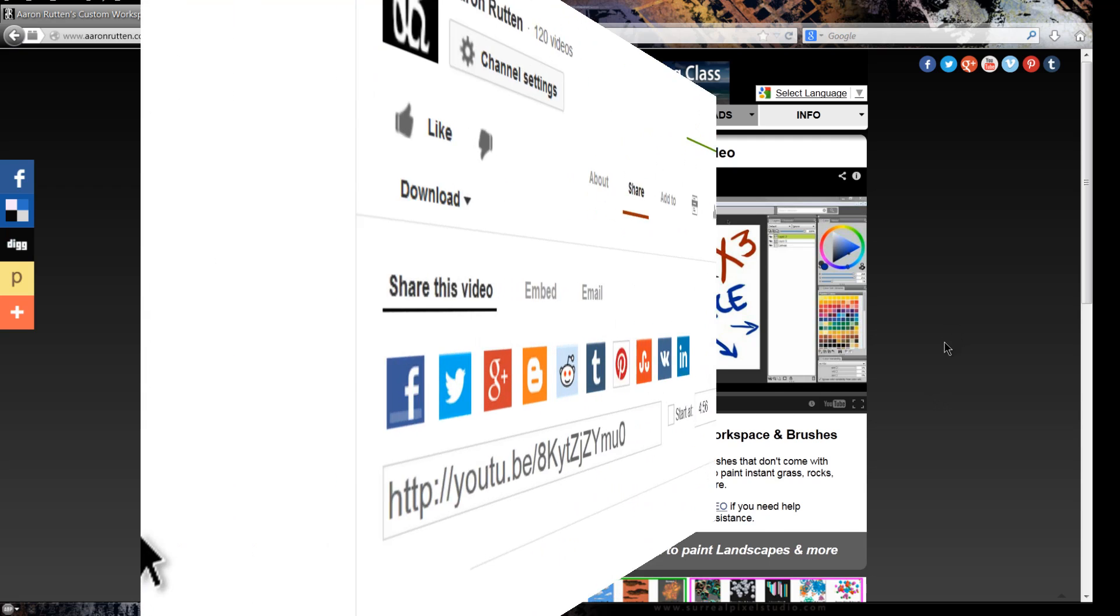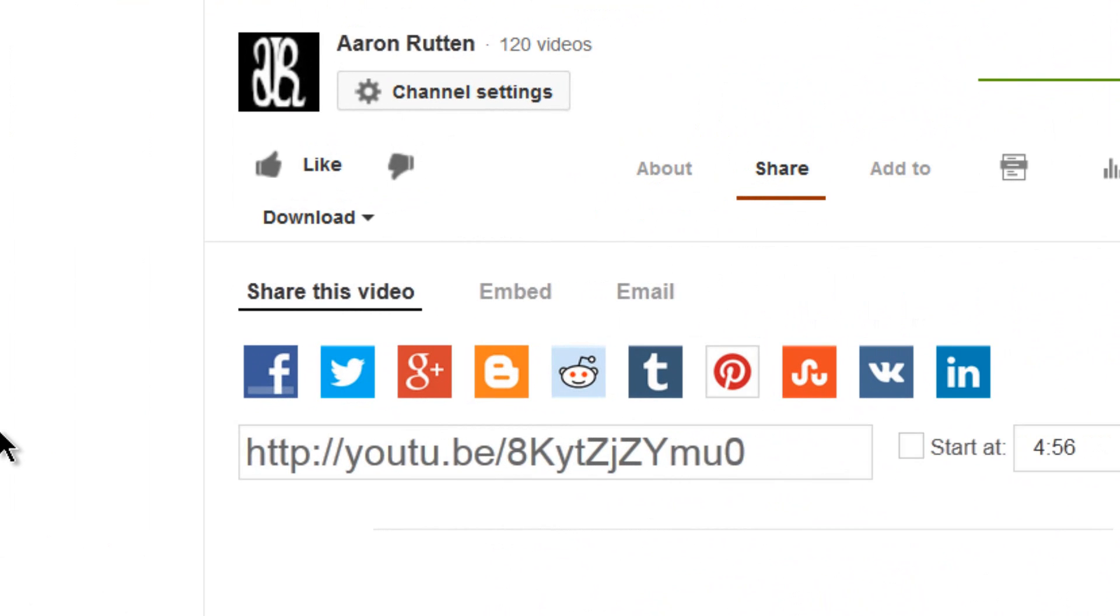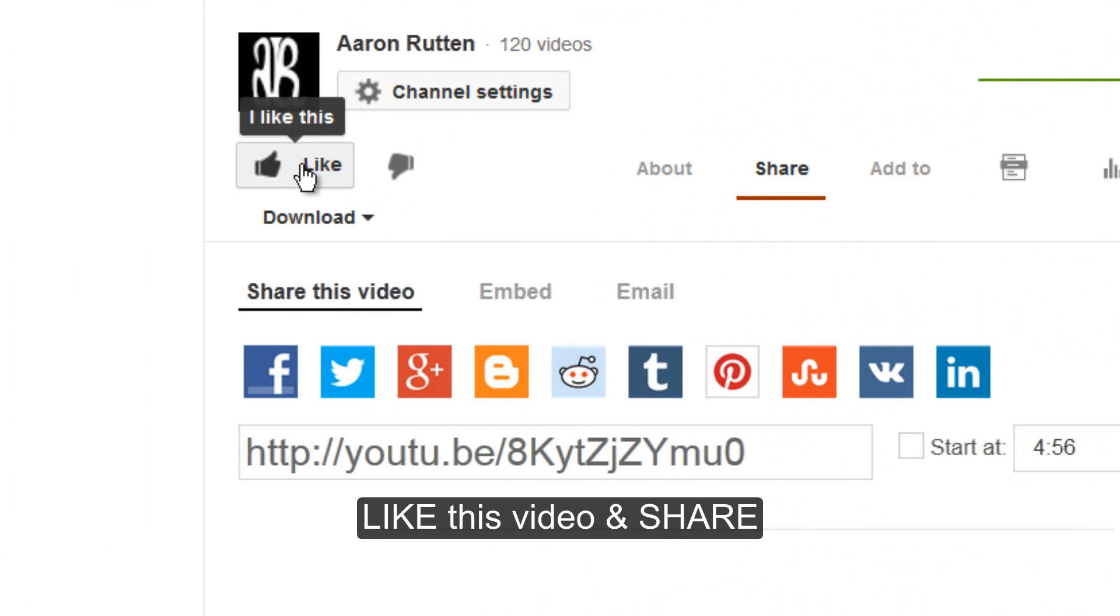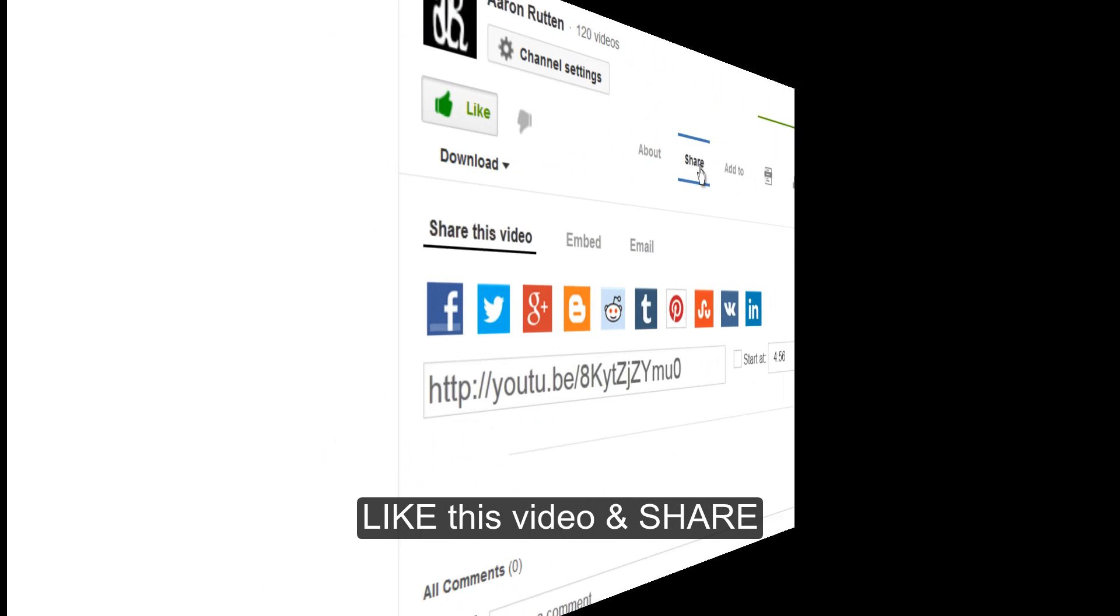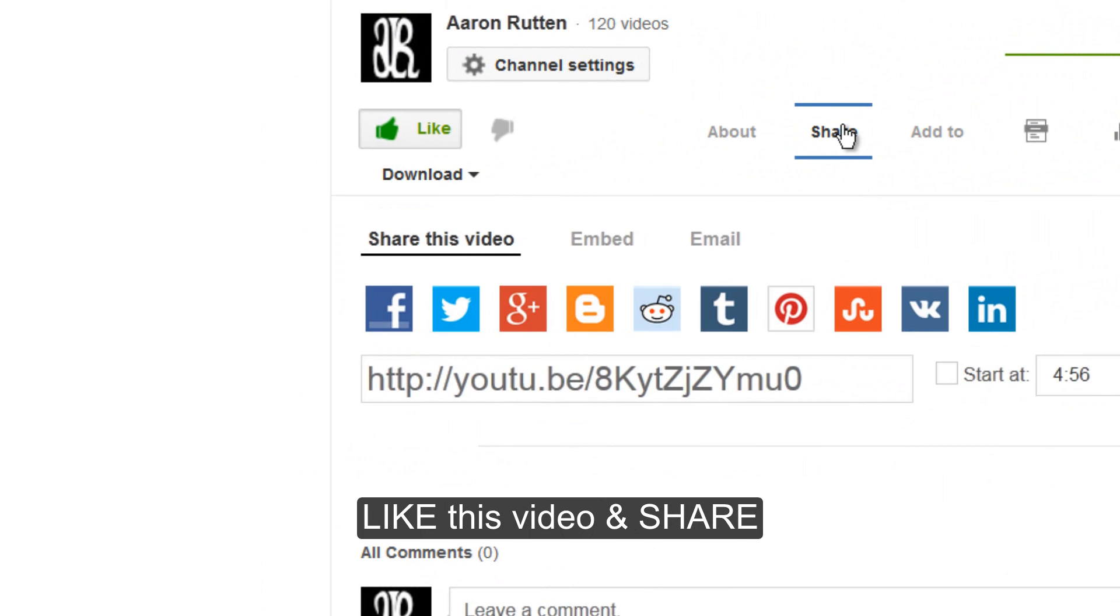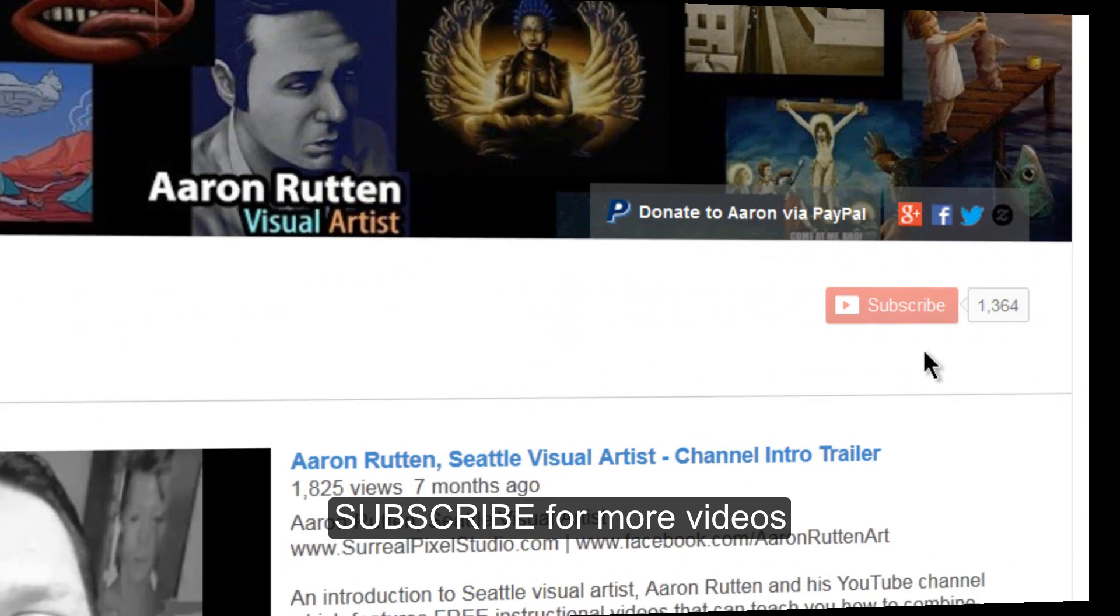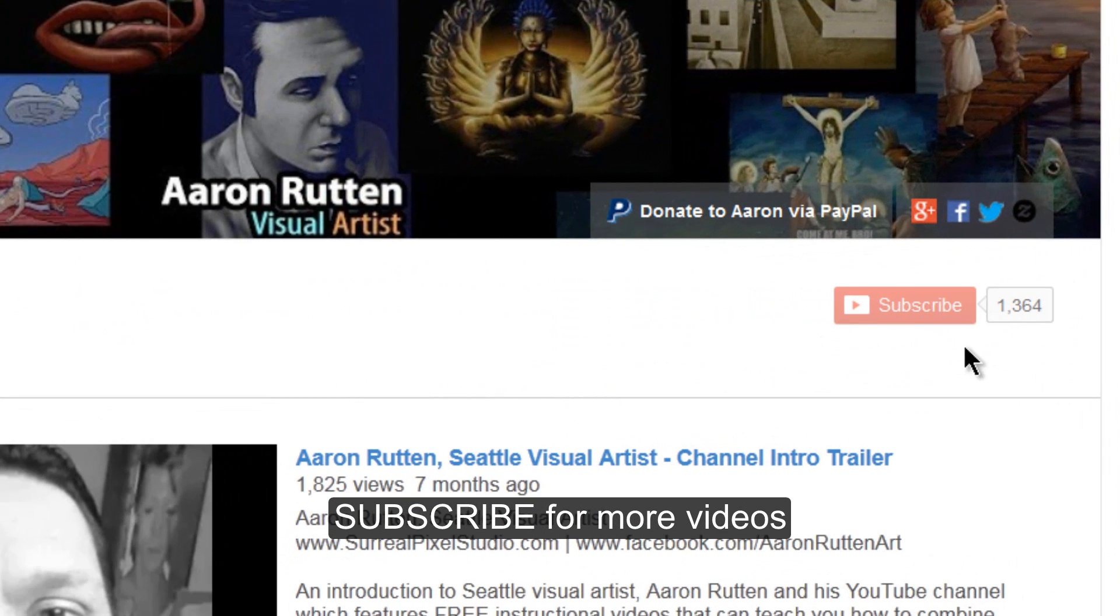So, if you found this information helpful, take a quick second to like this video and share it on YouTube. And that will make it easier for other digital artists out there to find this information. Thanks for watching and stay tuned for my next video.